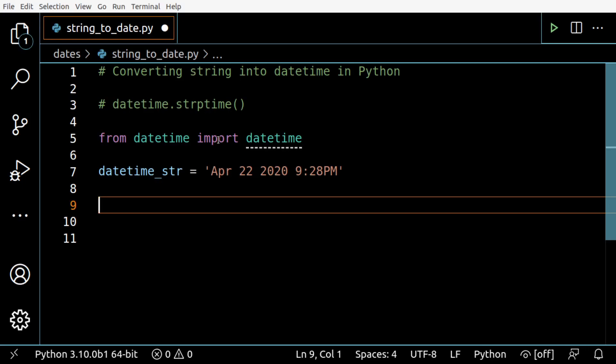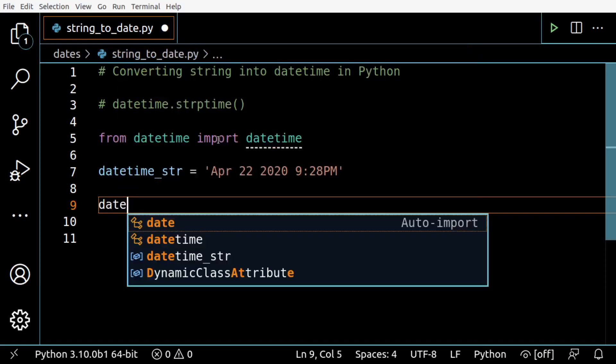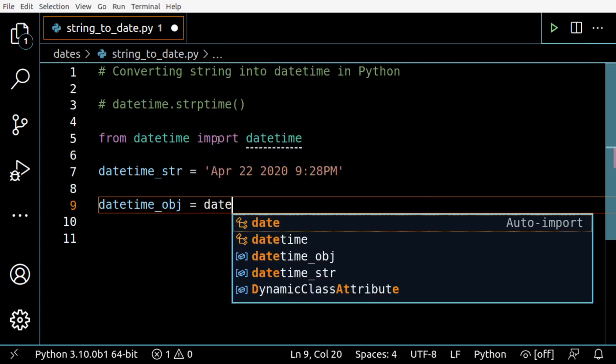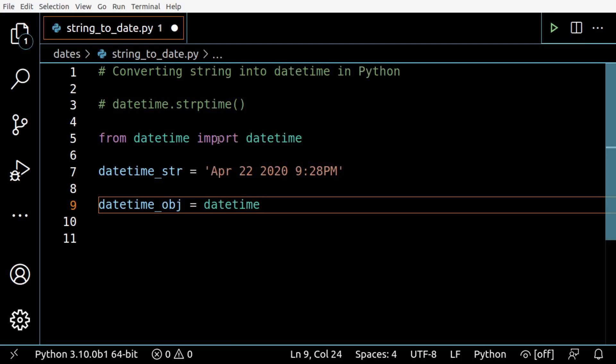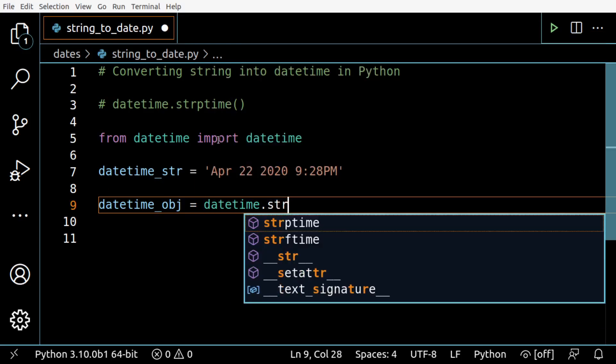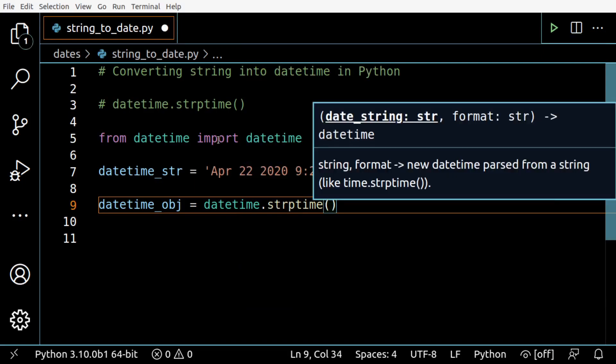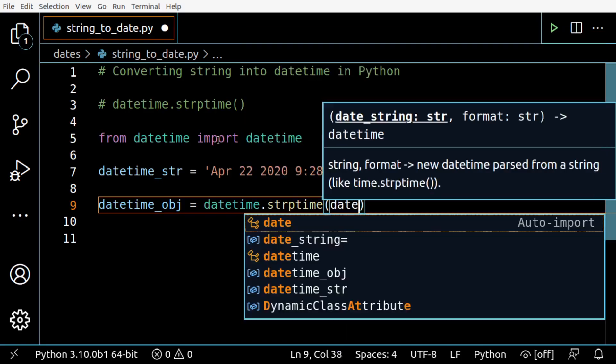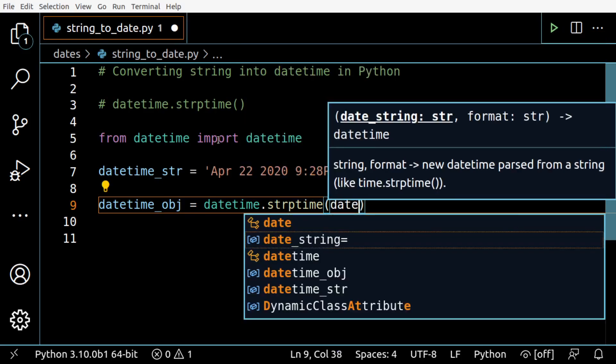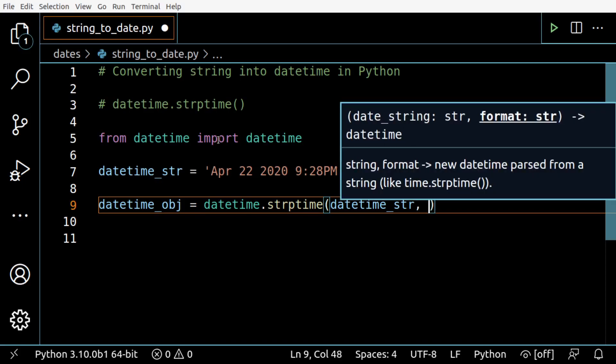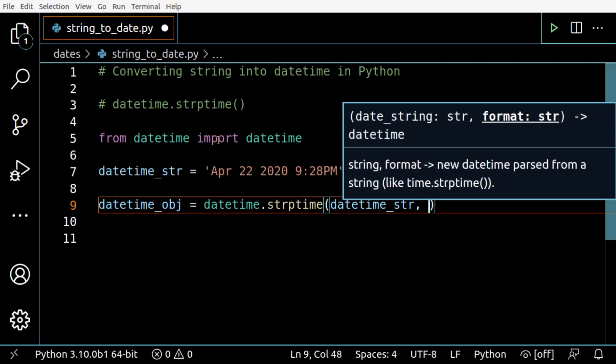Now we want to convert this to a datetime object so we can apply other datetime methods to it, making it easier to manipulate. Let's create a variable datetime_obj and use datetime.strptime(). This method takes two arguments: the first is the string we're converting from, and the second is the format of the string.